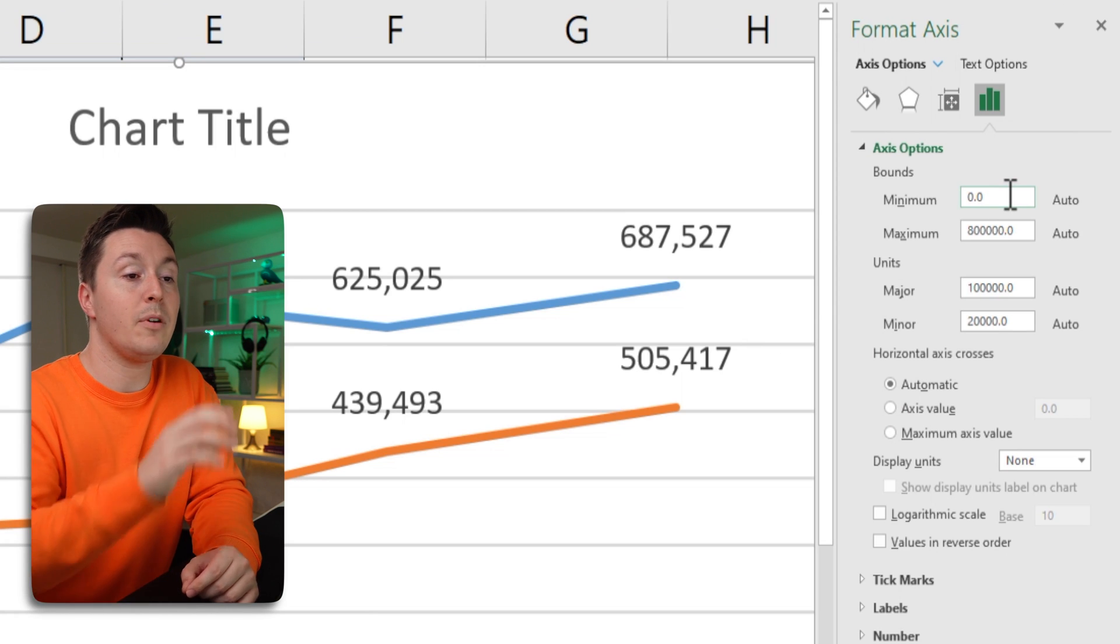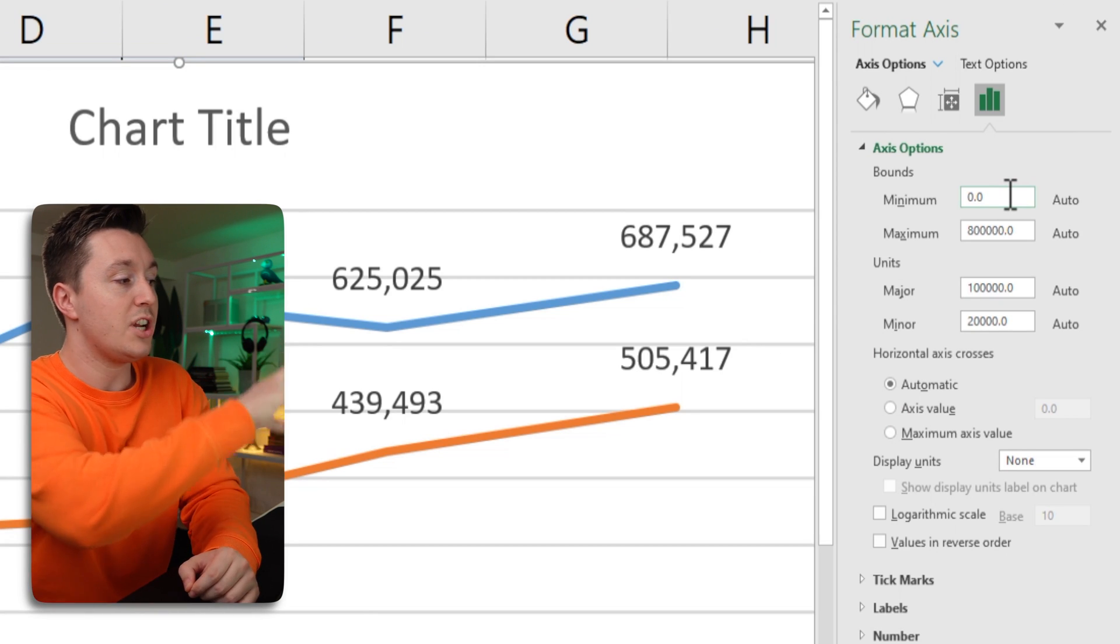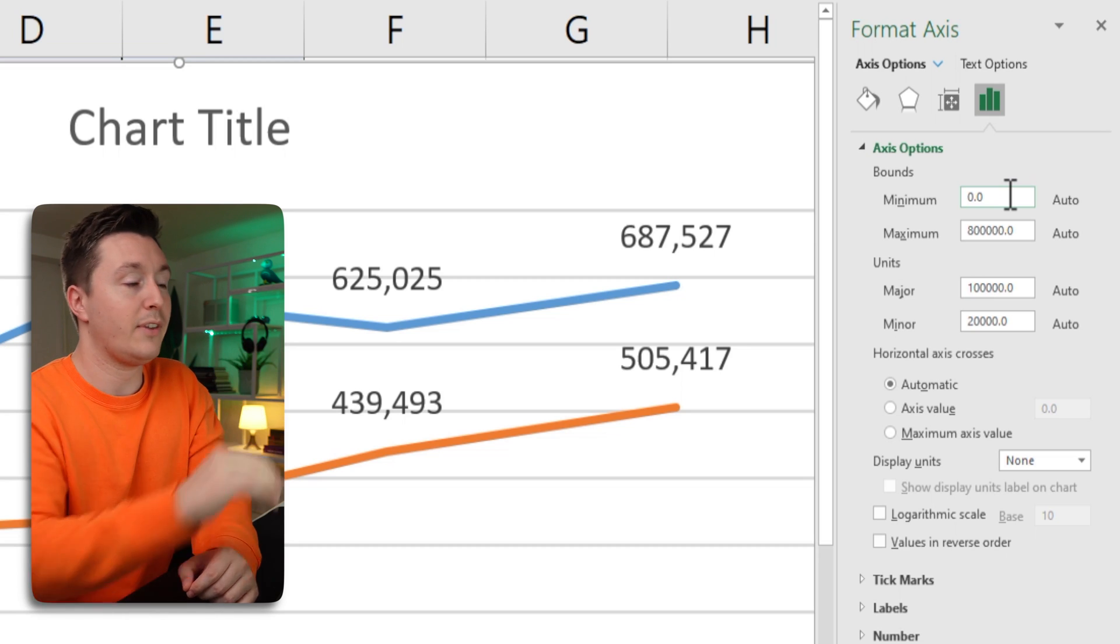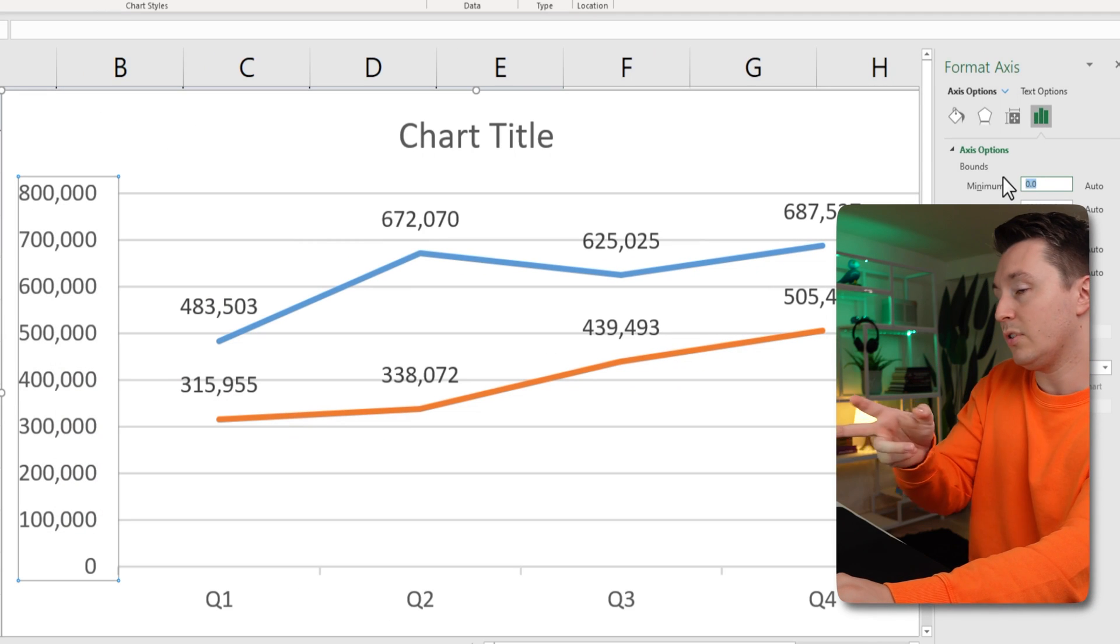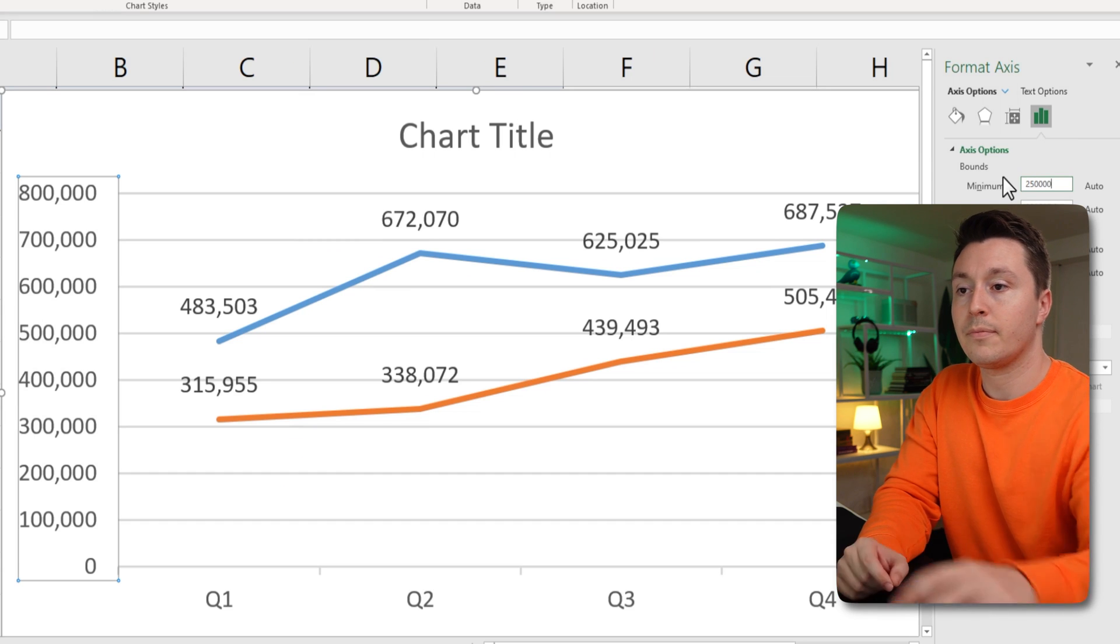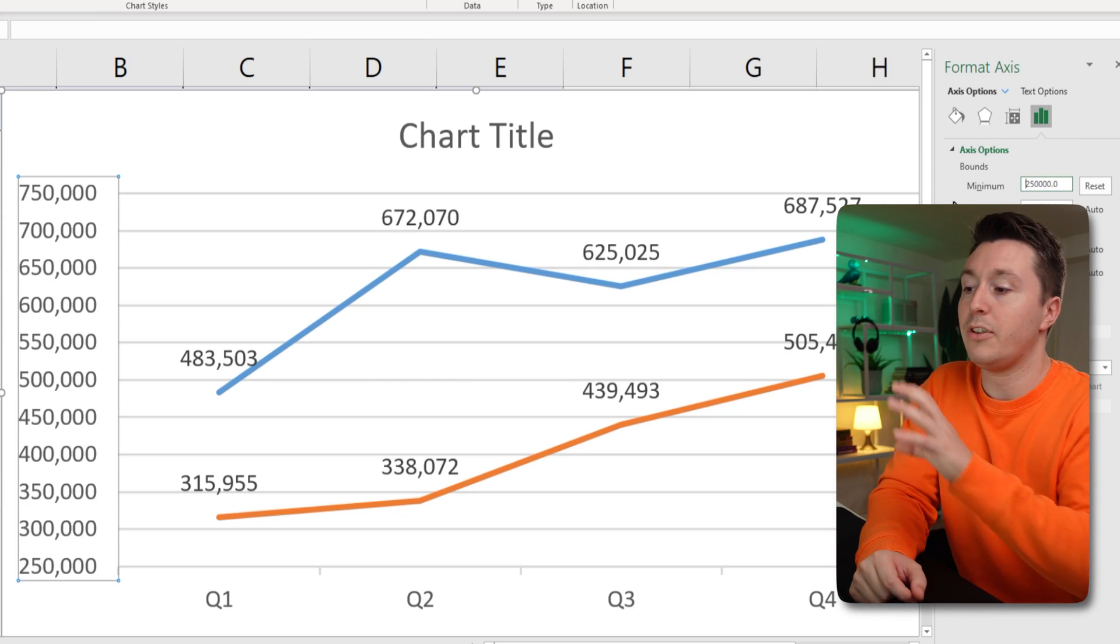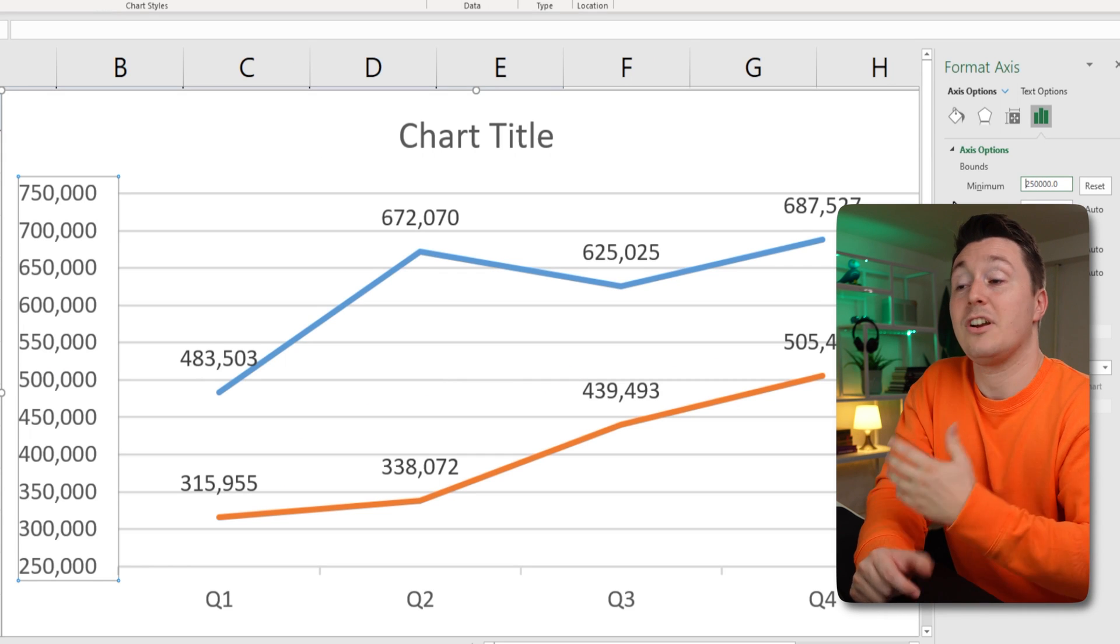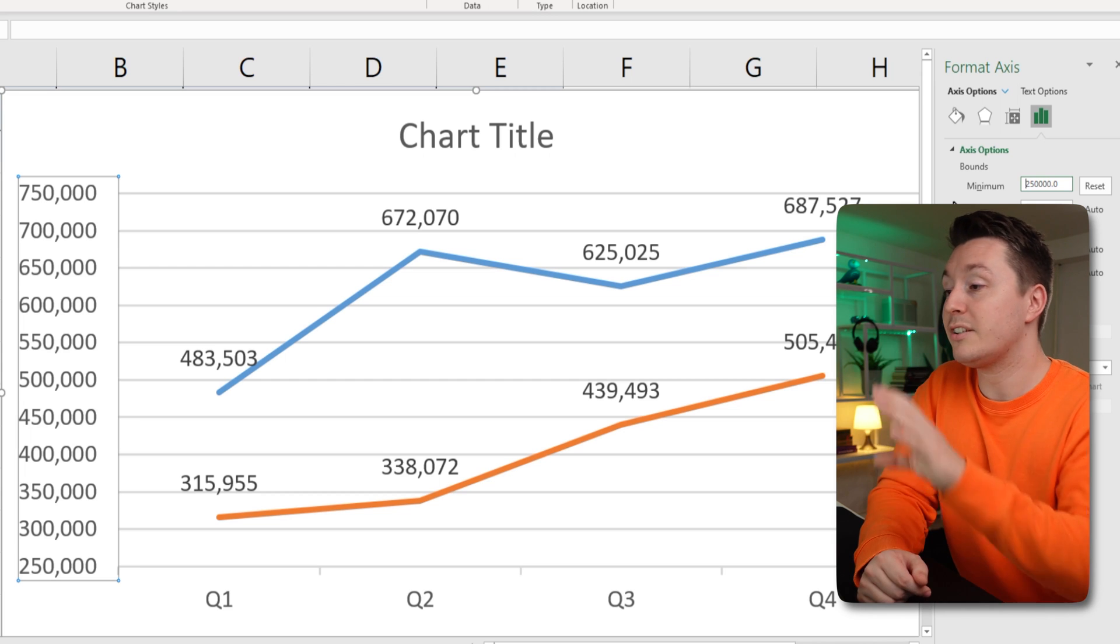But these axis options are pretty cool. You can set the minimum, for example, and the maximum. That means that you can change what numbers are shown on the left axis here. So if you want to set the minimum to, let's say, 250,000, like this, hit enter. Yep. Now the chart looks totally different, which might come in very handy for your situation.